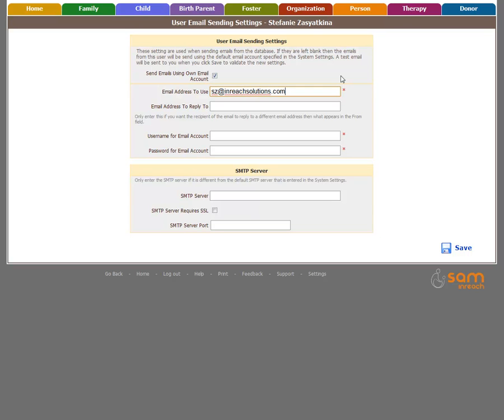Should I want a different reply to email address, I can enter that. For now, I'm just going to leave it blank. Then I'm going to enter the username and password for the email account.